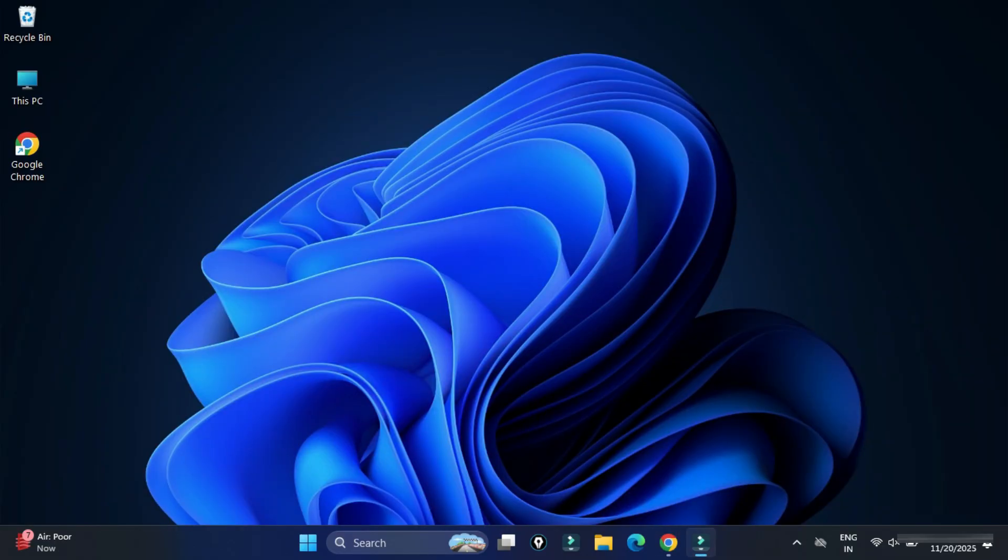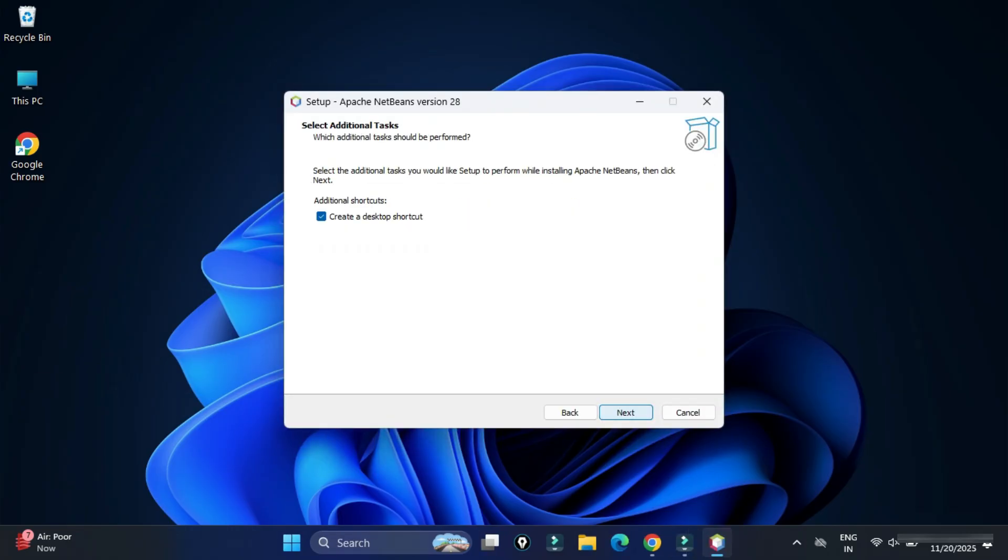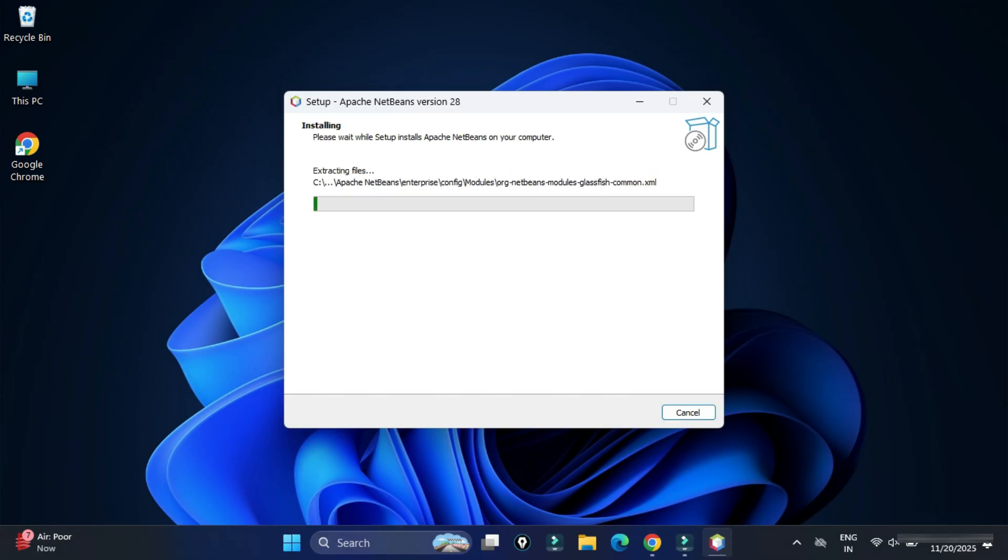Here it is showing me location where your Apache NetBeans will be installed. I'm okay with this, I'm going to click on Next button. And here, this is going to create a shortcut on desktop. Click on Next button. And now finally, click on Install button.